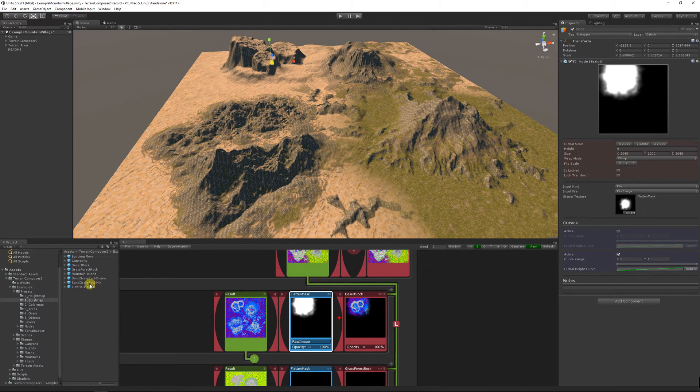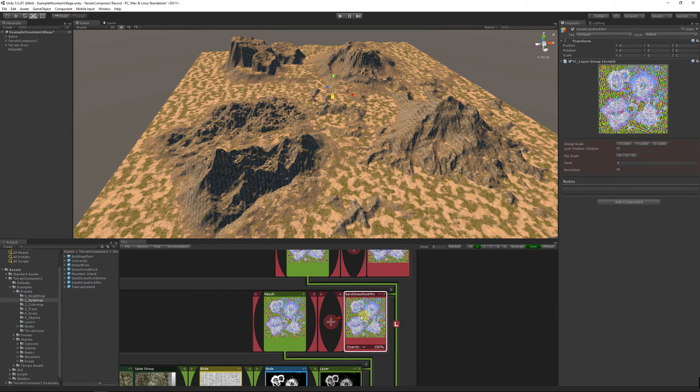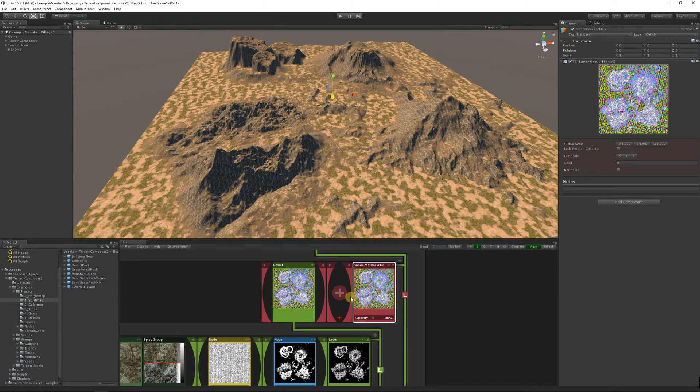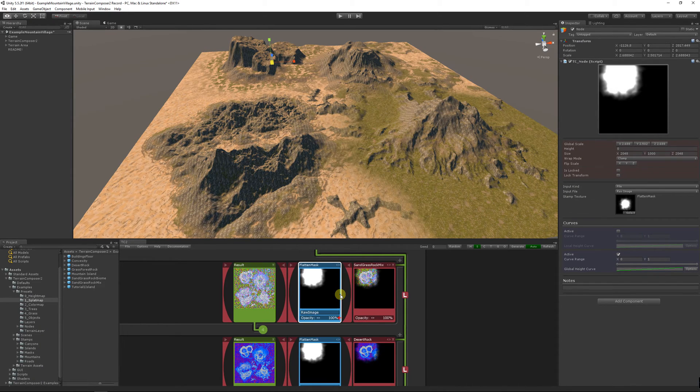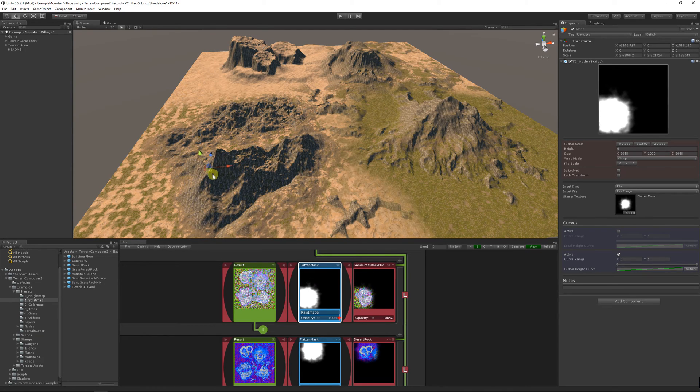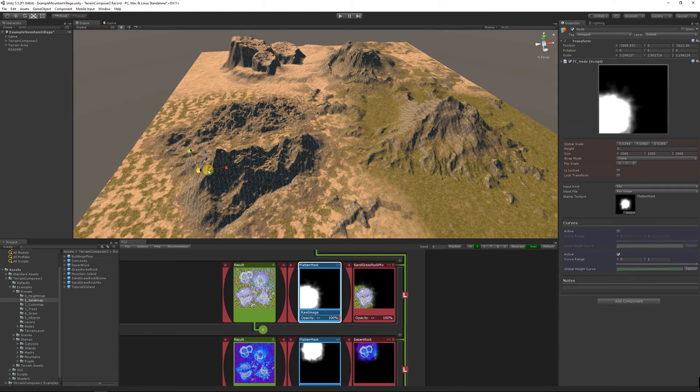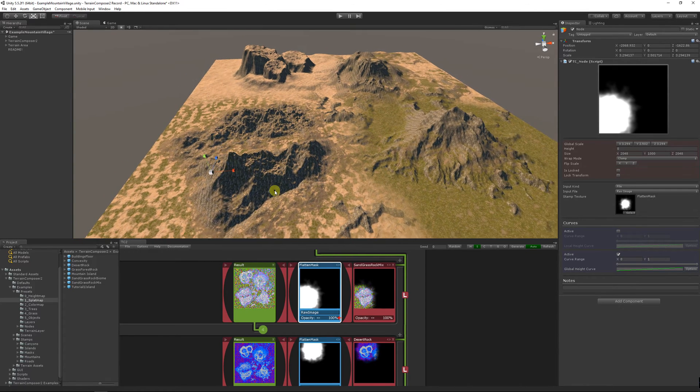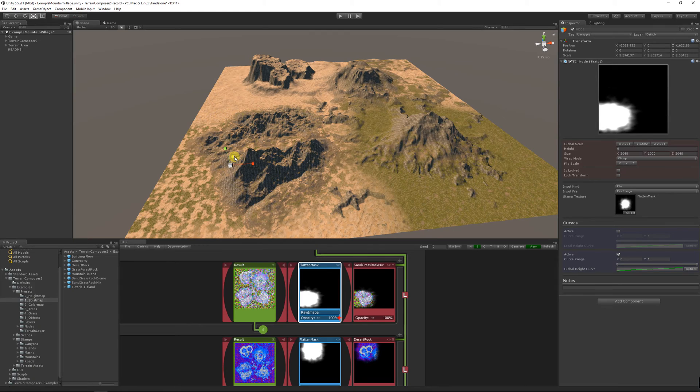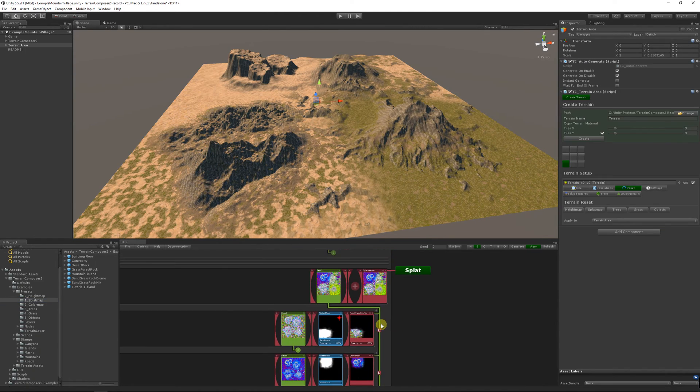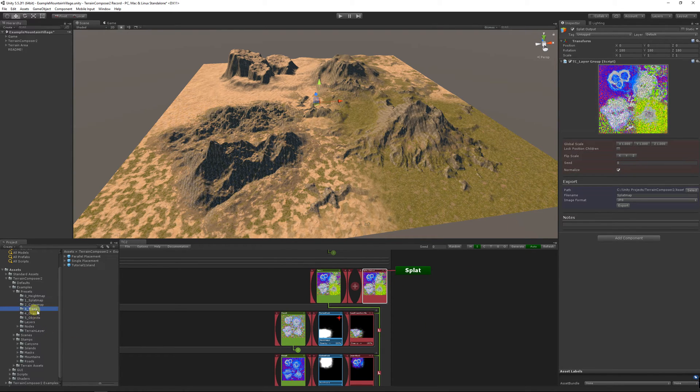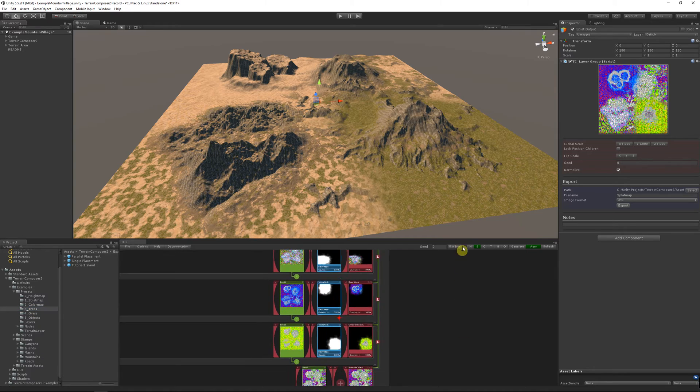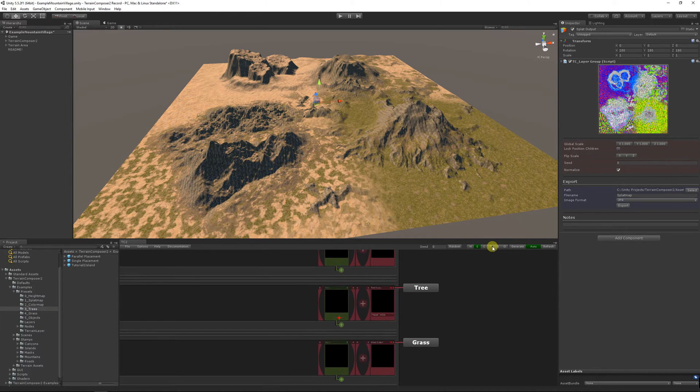So we have four different types of splat texturing. We duplicate the mask again with ALT and just move it to the bottom. Make sure you have normalized enabled on the main splat node. This will prevent over bright values.